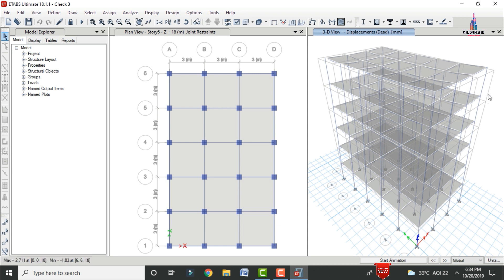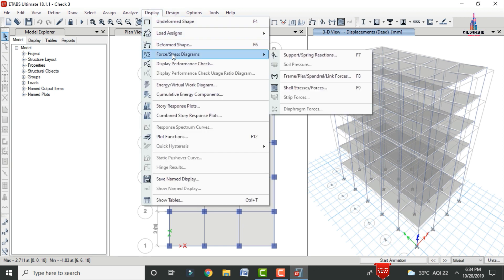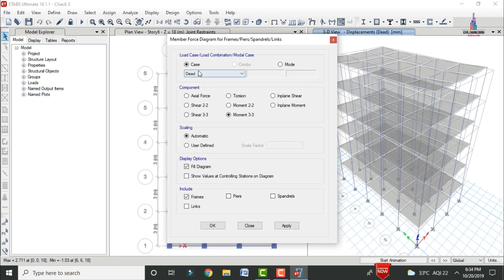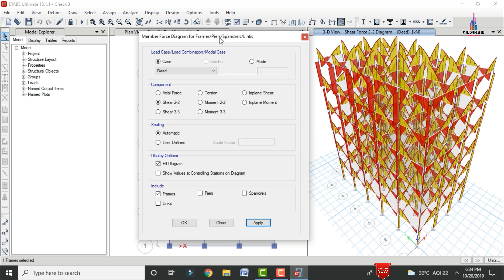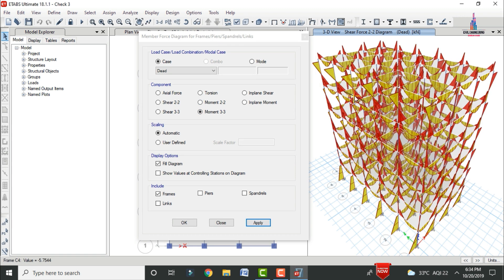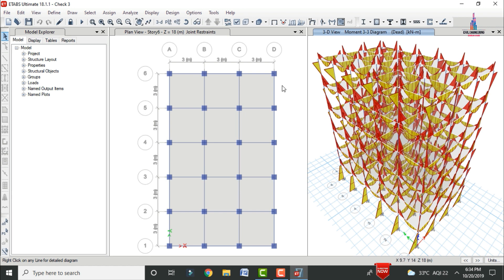To view shear force and bending moment diagrams under dead load, go to Display > Show Forces/Stresses > Frame Forces. Select dead load and choose Axial Force, then click Apply. Then select Moment M3 and click Apply to see the bending moment diagram.